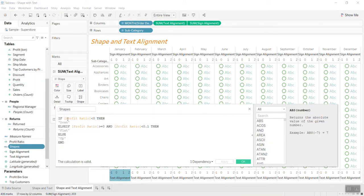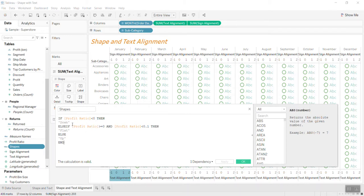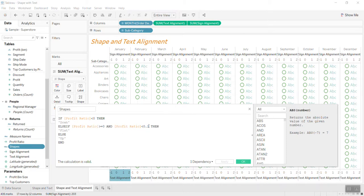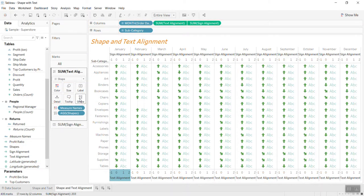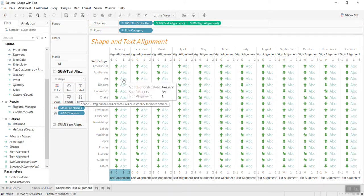I say if the profit ratio is negative, then the down arrow will appear. Otherwise, if the profit is between zero and 10%, it will be the flat. And the rest, if the profit is more than 10%, will be the up arrow. So I bring this one into the size.